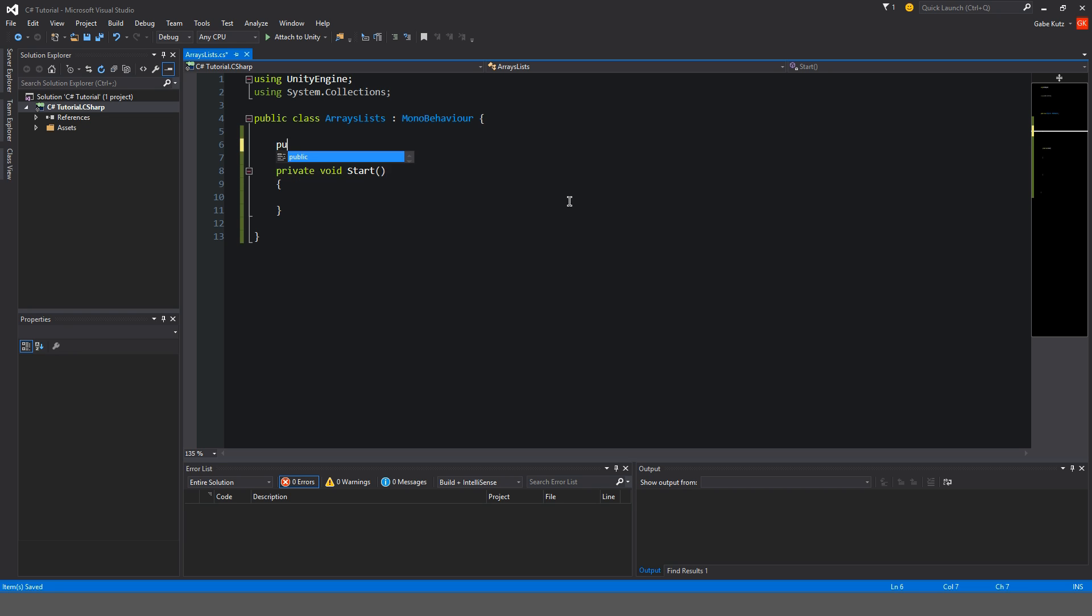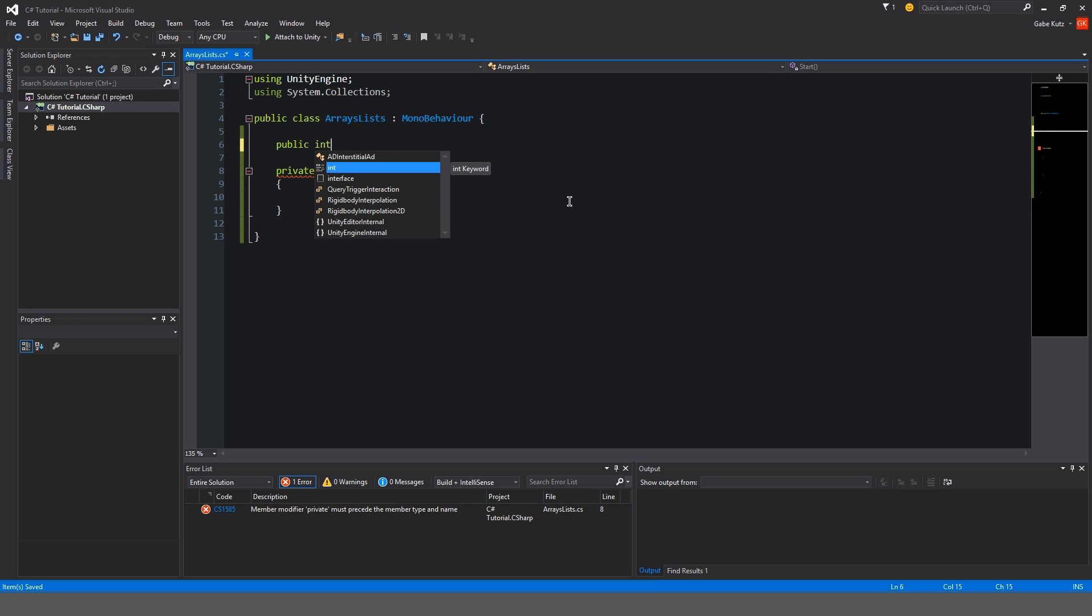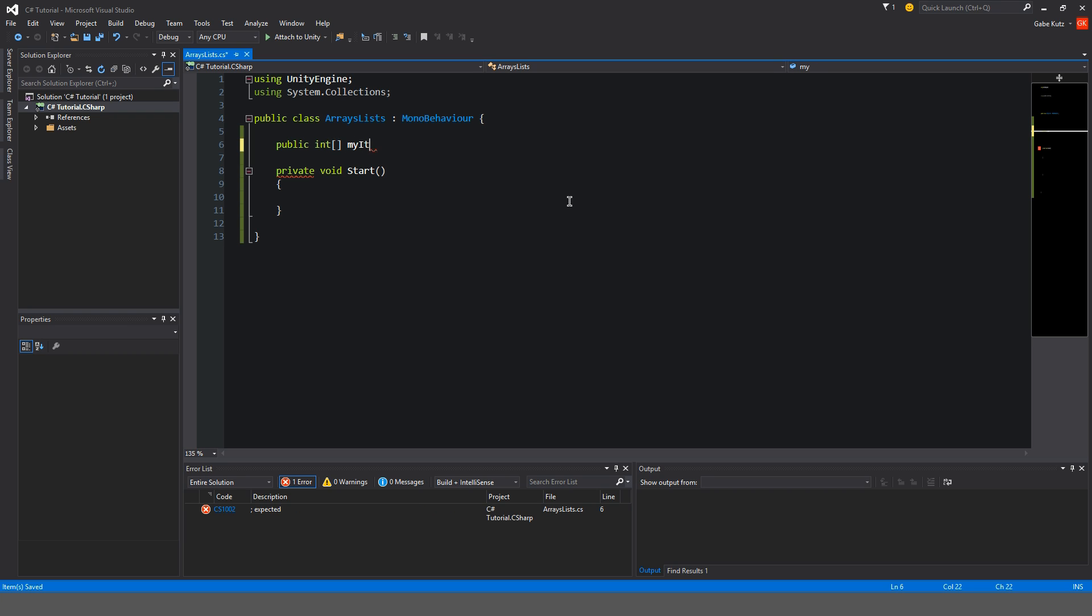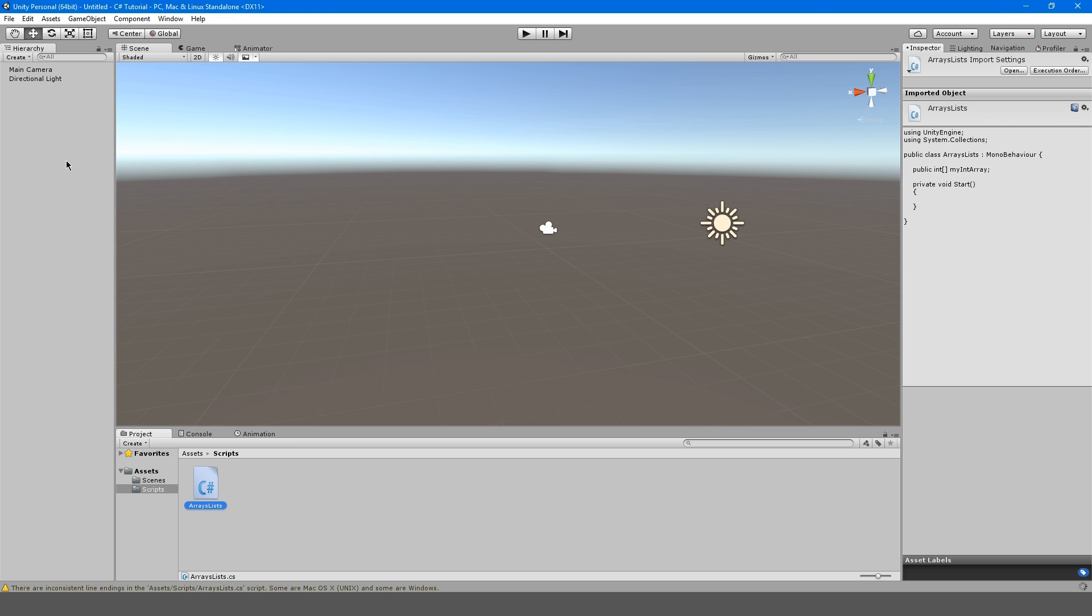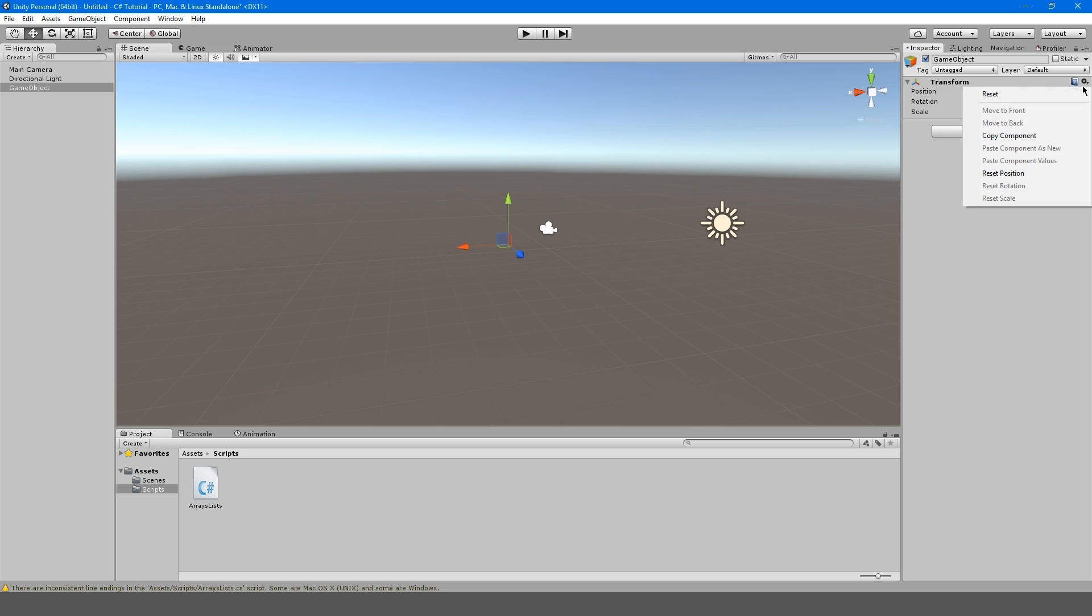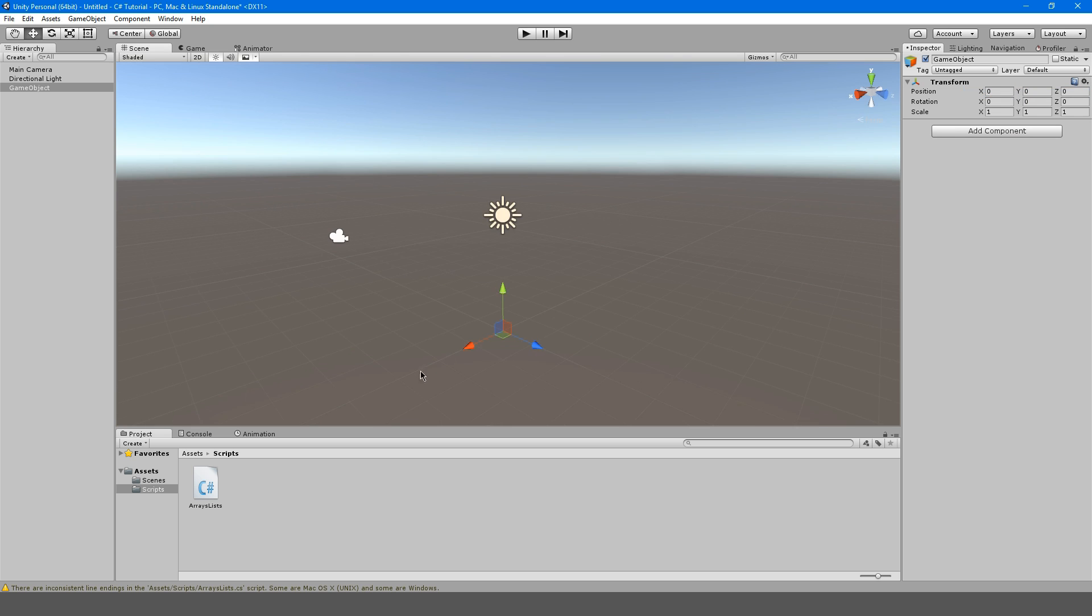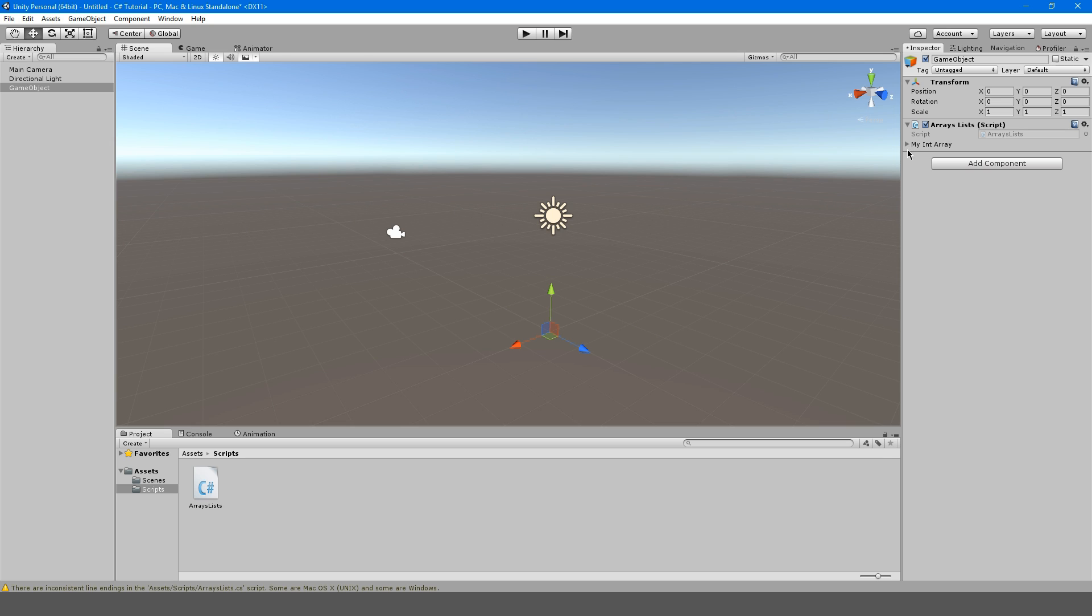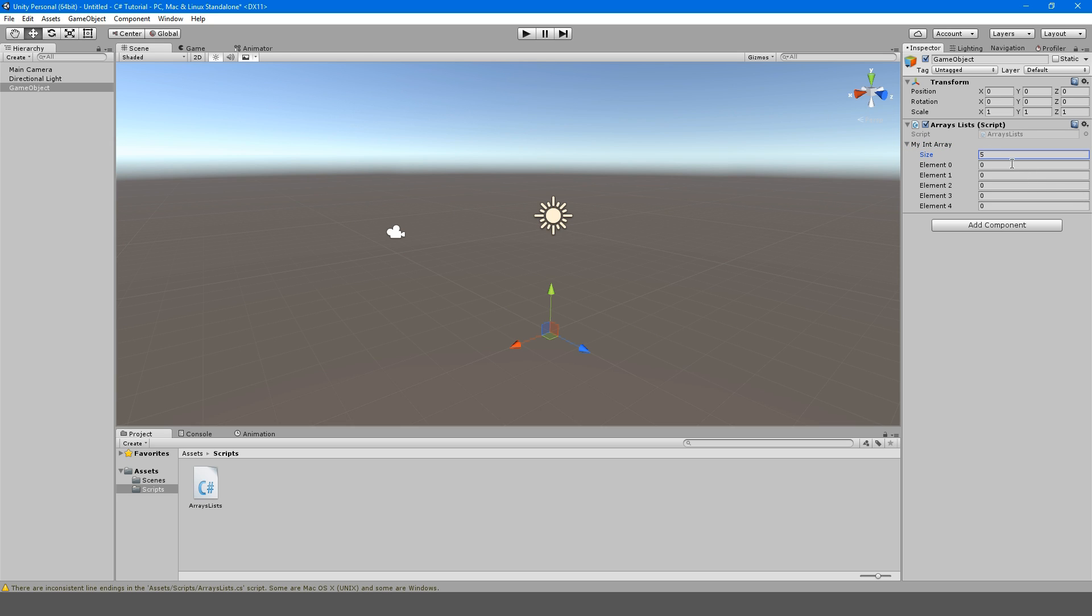So first we're just going to get into the very basics. We're going to make a public int, so our first list is going to be a list of integers, or our array, excuse me. So how that works is we're going to add these two square brackets here. So that basically marks this as an array. So I'm going to call this myIntArray. Okay, so if we go back into Unity here, and we make a new object, I'm going to call this just game object, whatever, and I'm going to reset this transform and attach this script here.